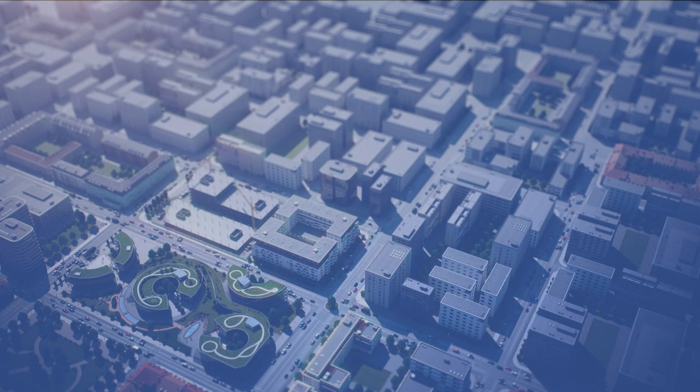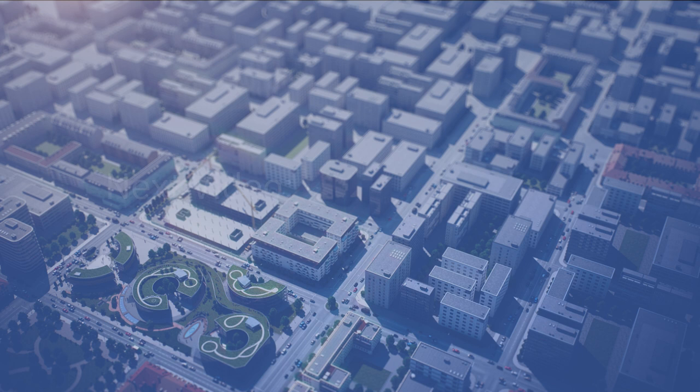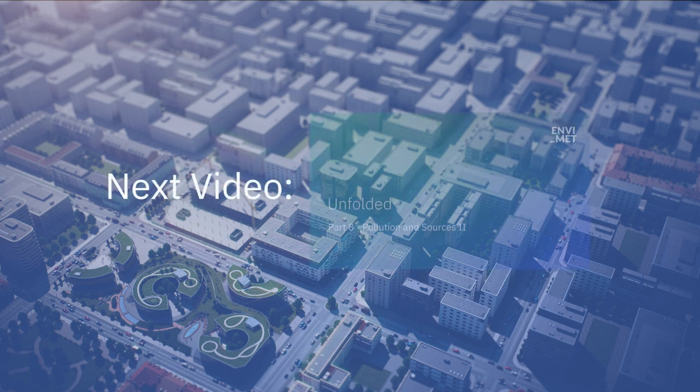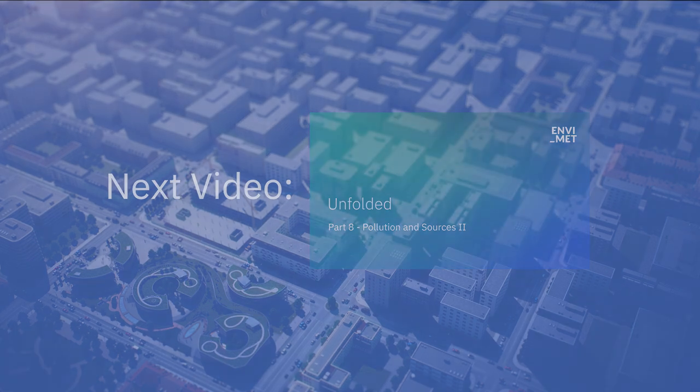That's all for part 1 of our explanation of the Pollution and Sources feature. Thank you for watching and stay tuned for the next video, where we will go into detail about the traffic tools and create our own traffic pollution profile.